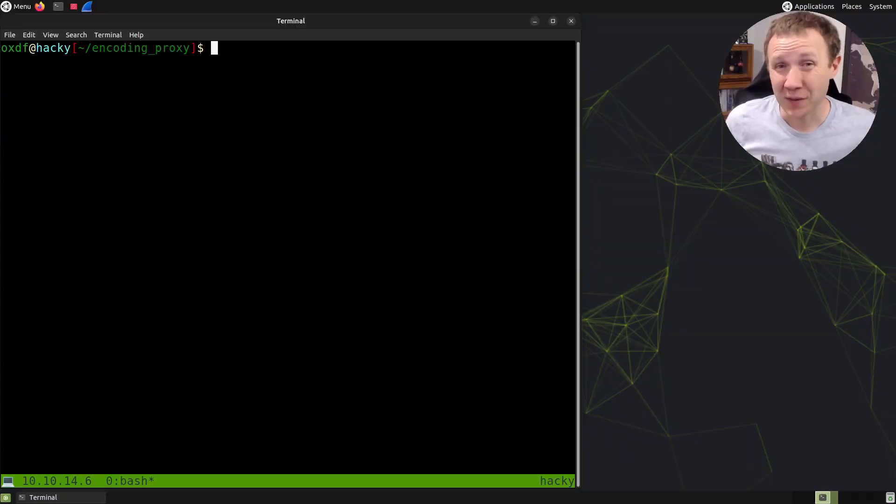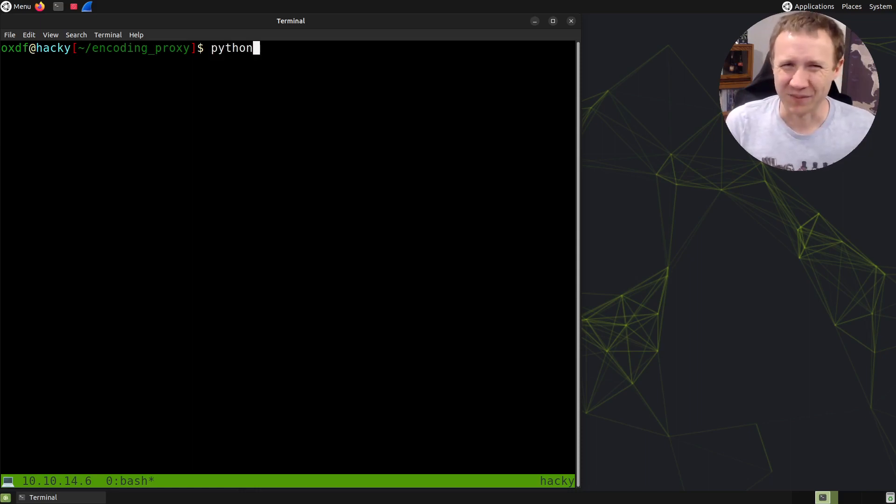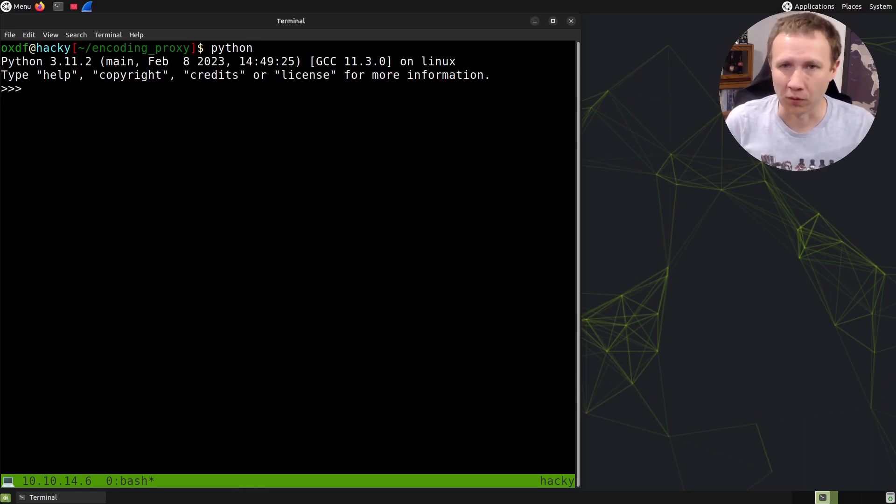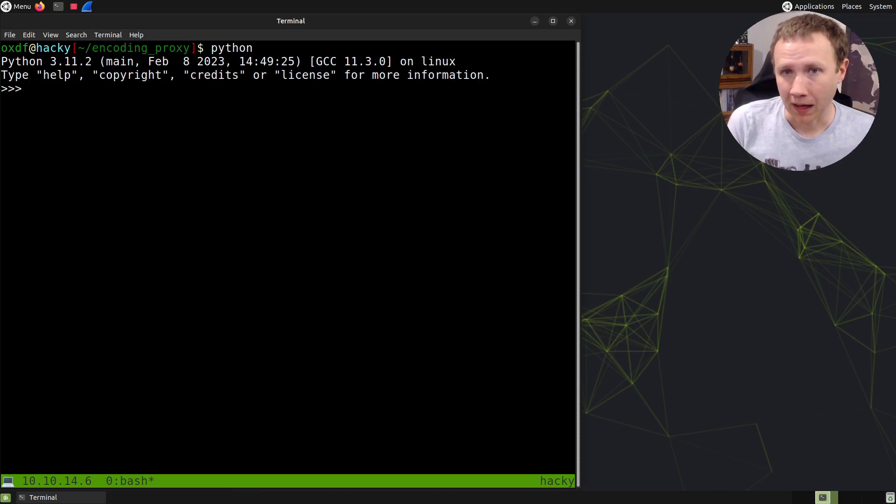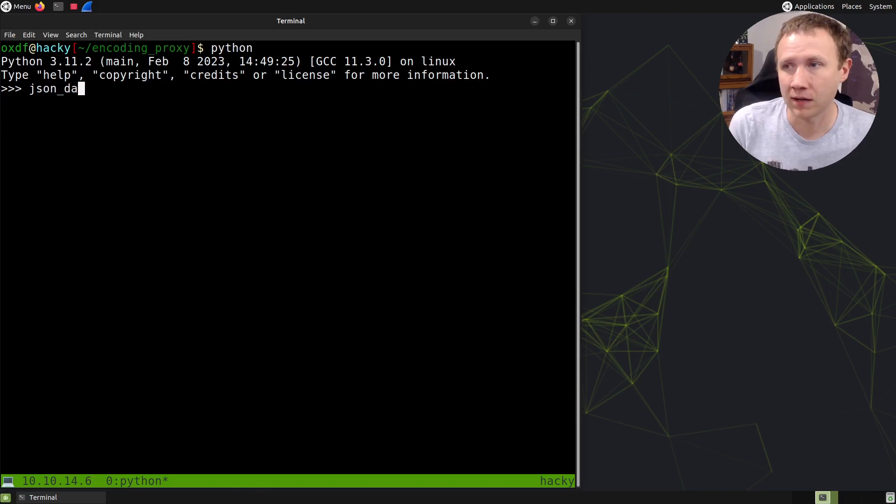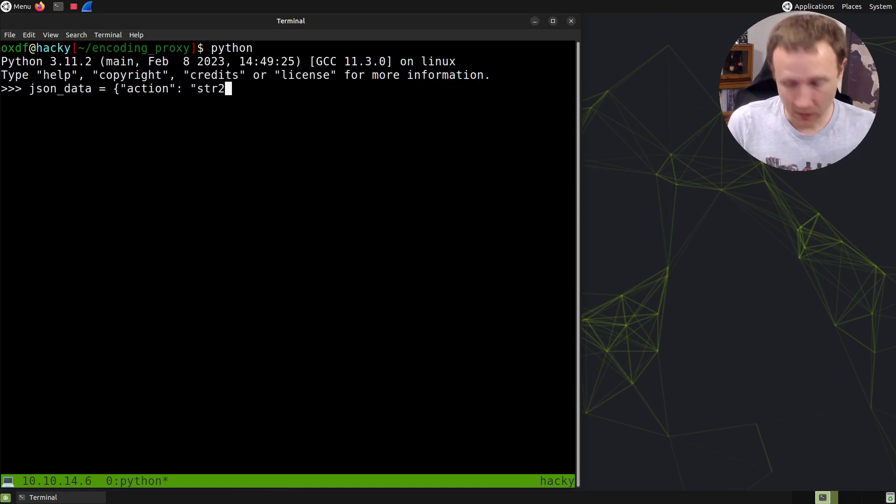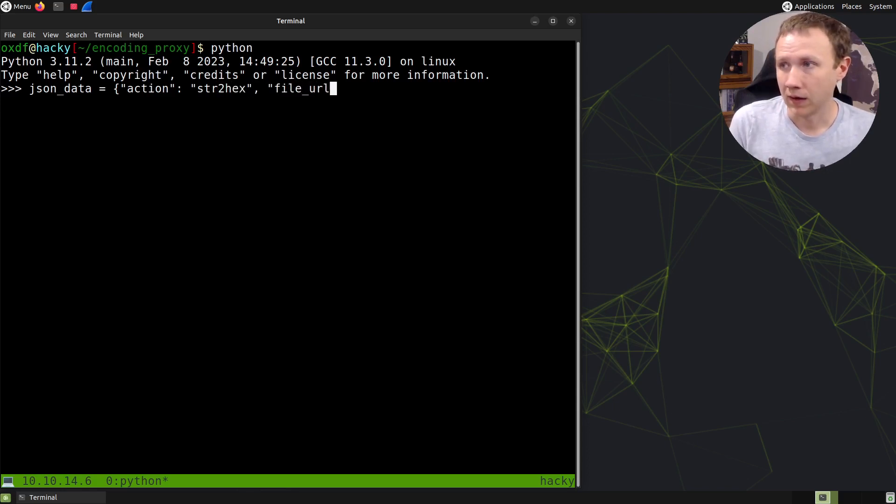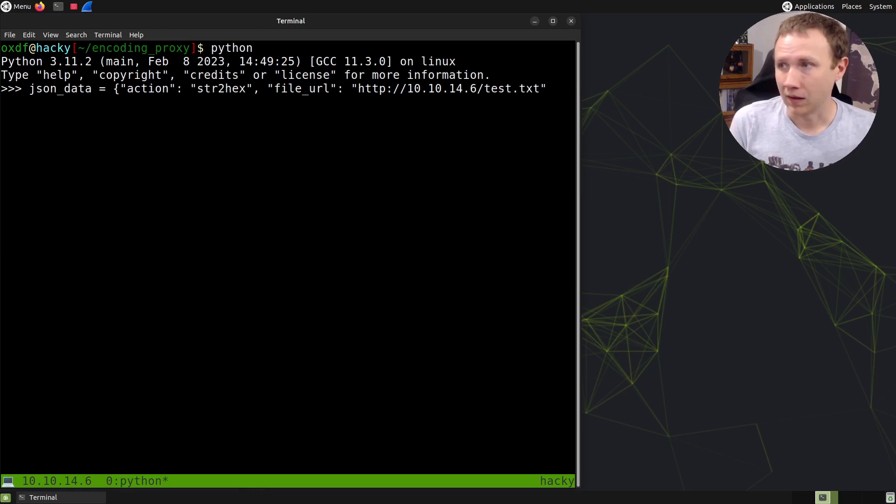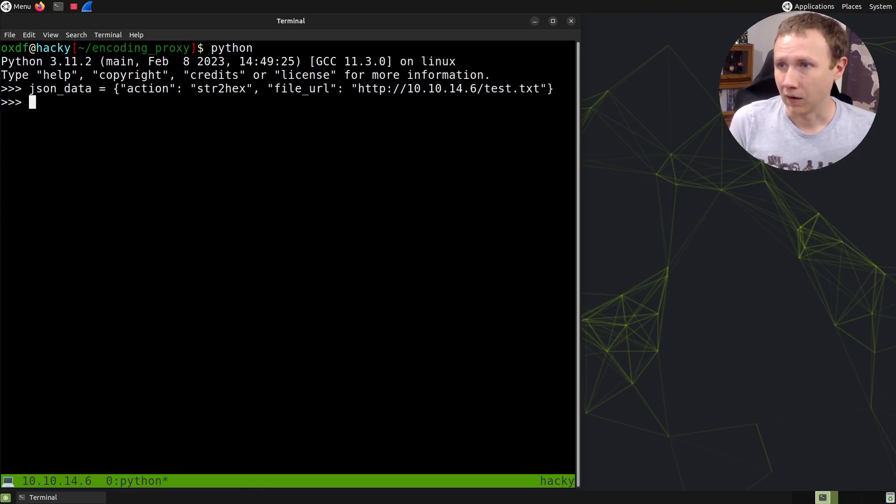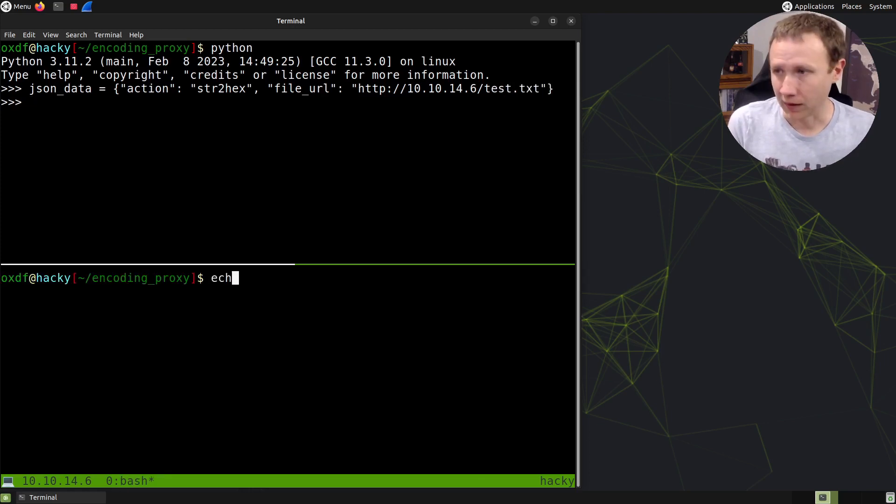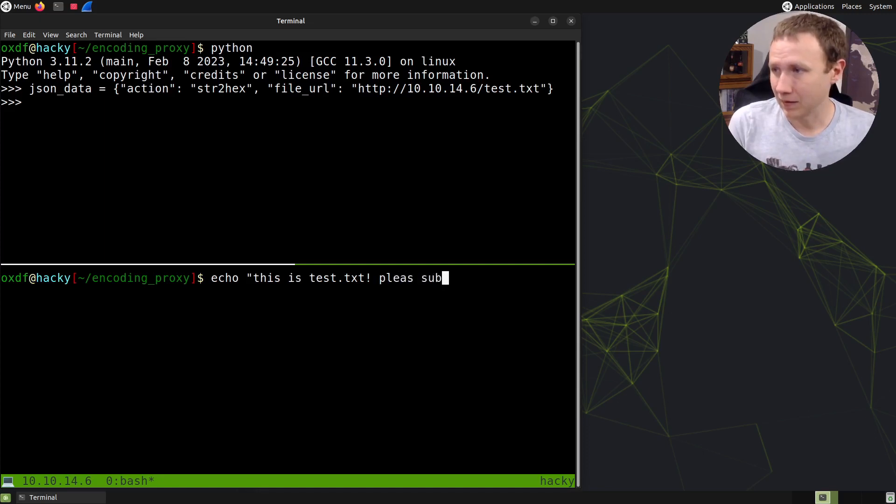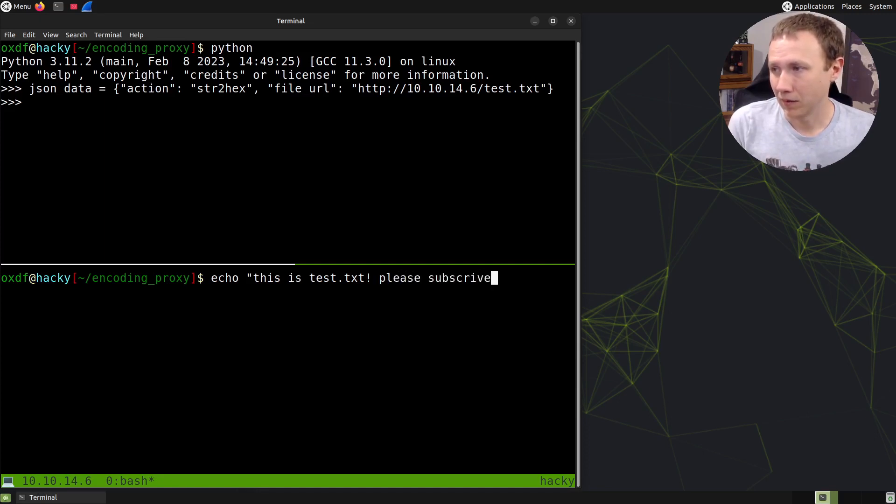Let's talk about the scenario. I've got an API, basically a series of PHP endpoints. I'll interact with Python to show you how it works. The JSON data has an action set to string to hex, and a file URL pointing to my IP at 10.10.14.6. First, I need to create test.txt.